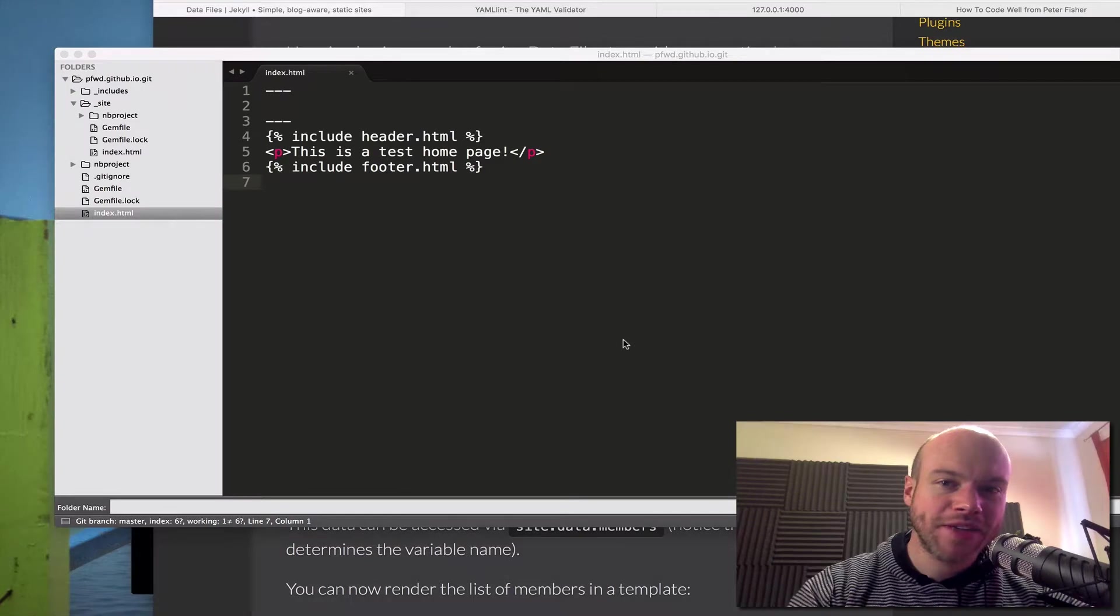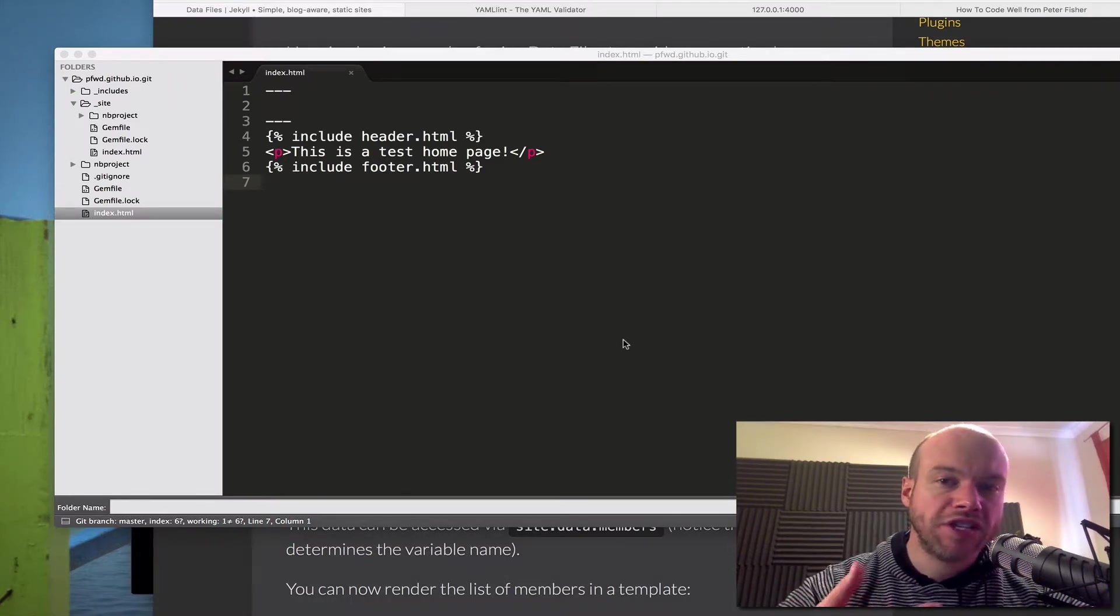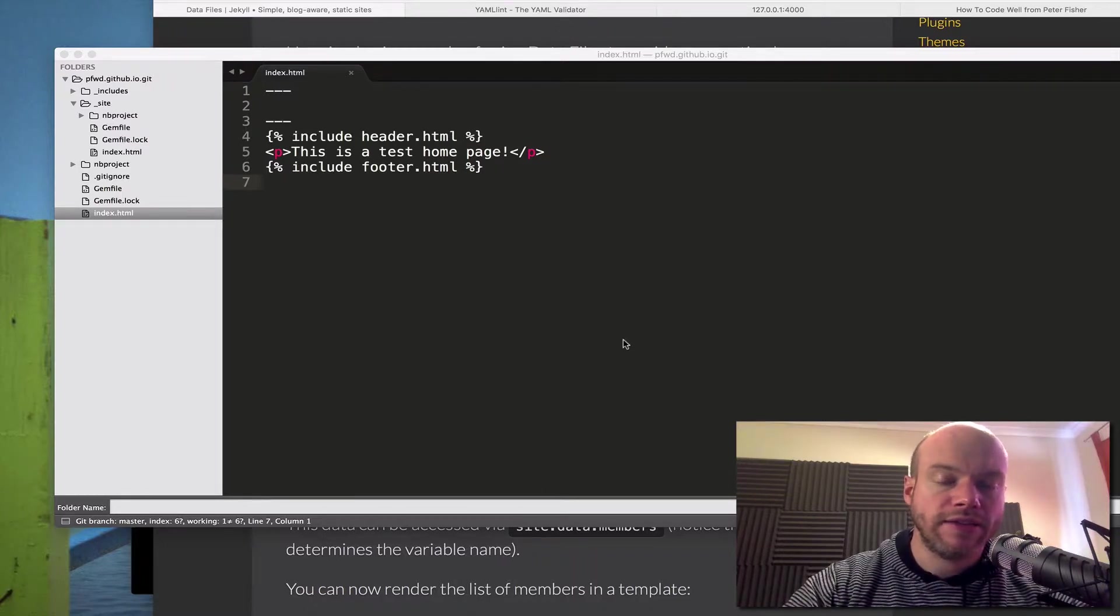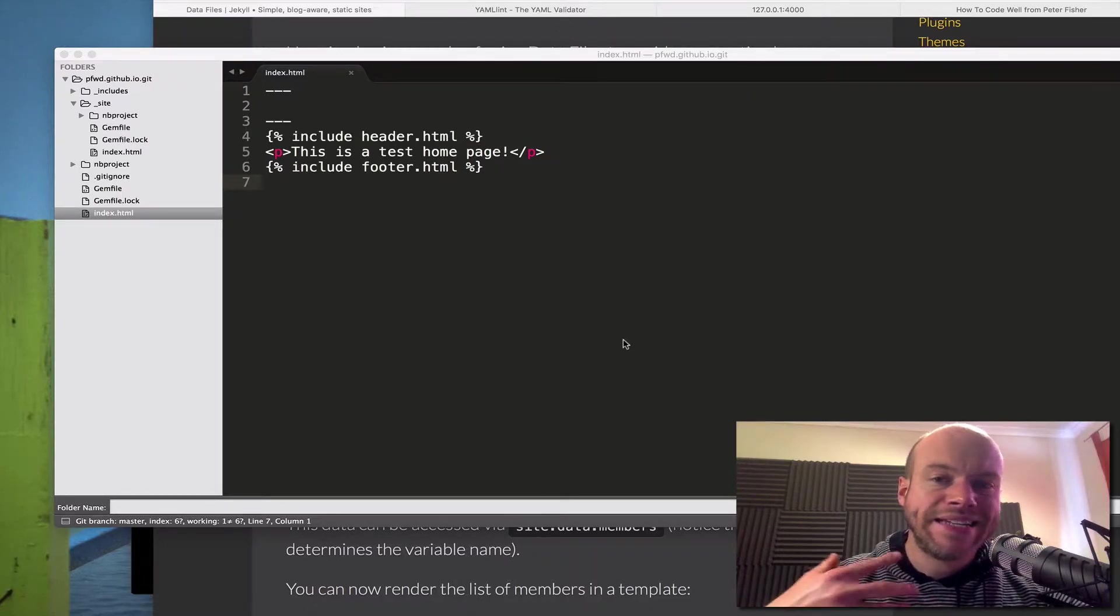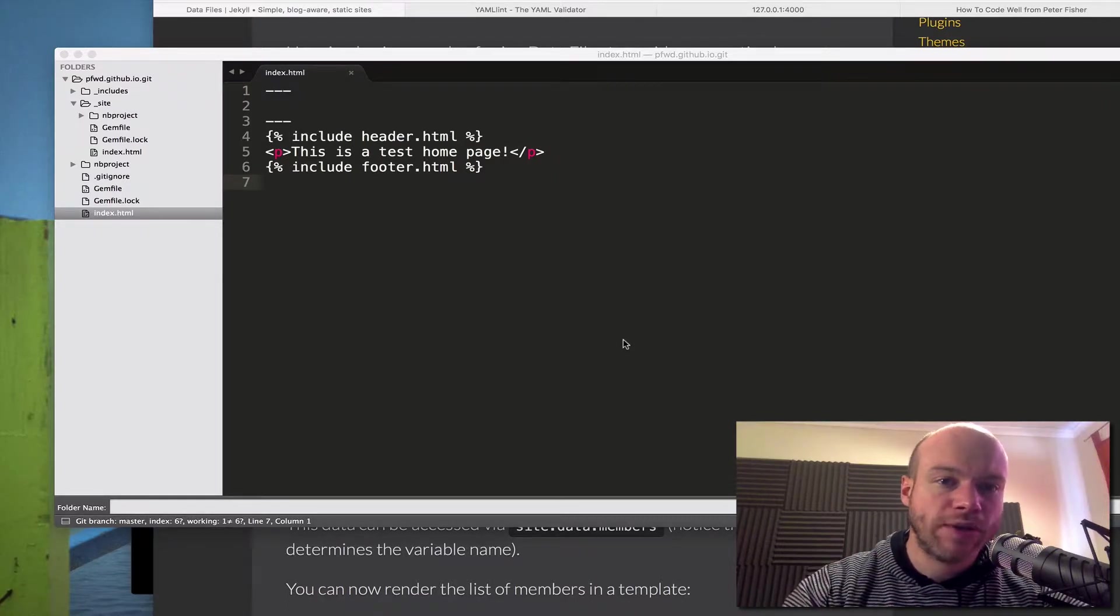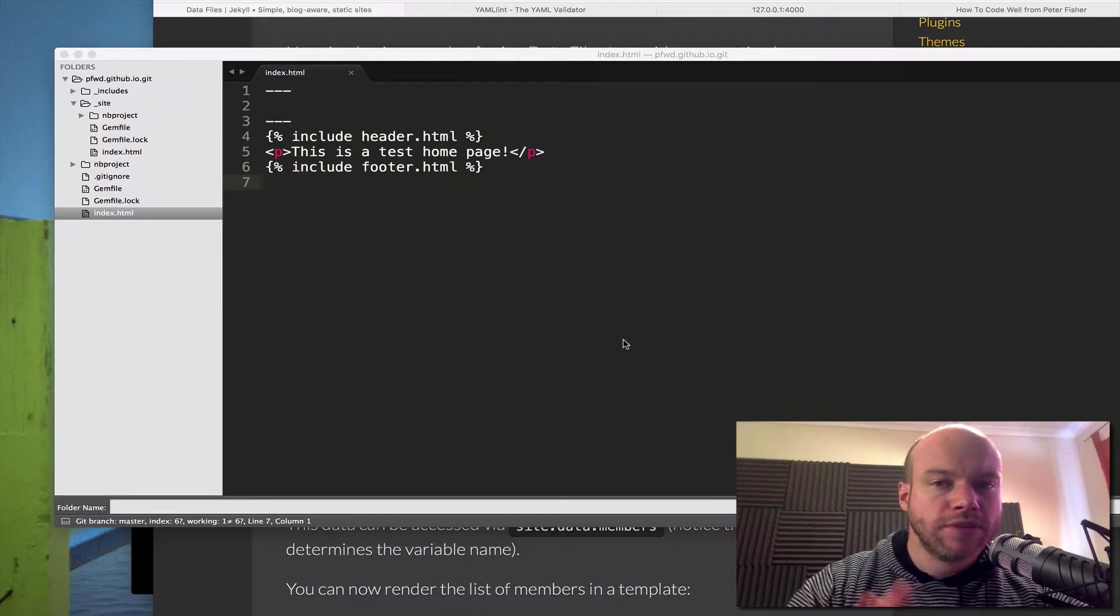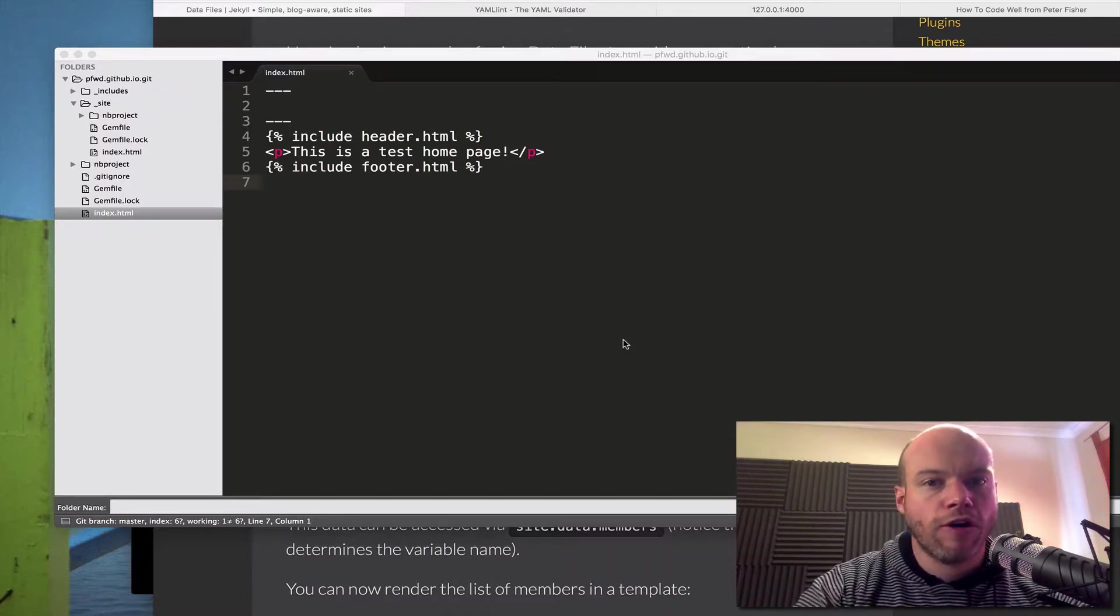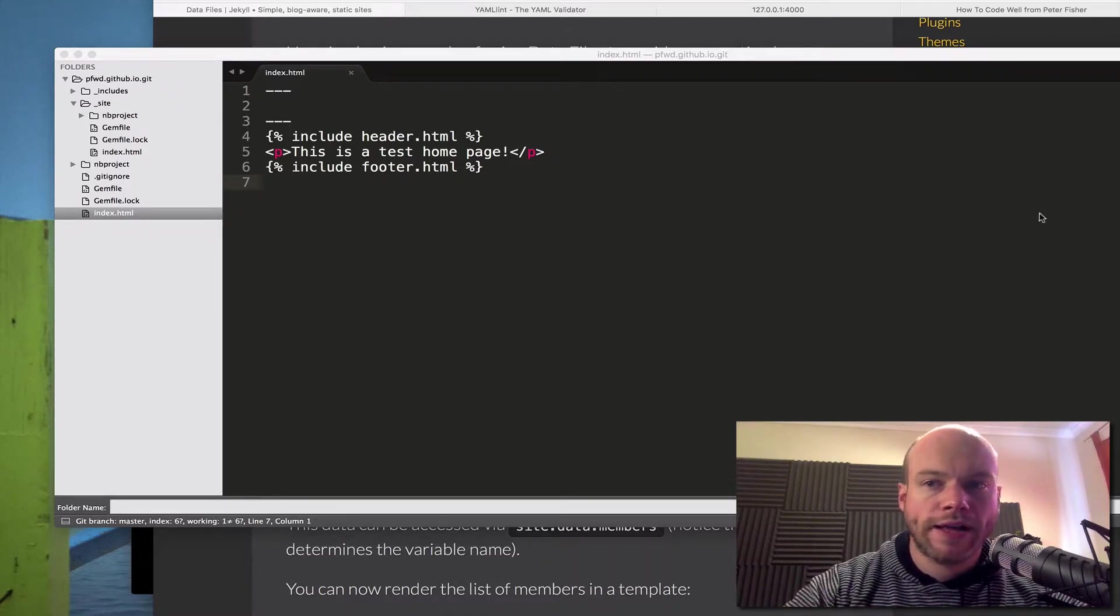Hello and welcome to another How to Code Well tutorial. Today we're going to focus a little bit more on Jekyll. Jekyll, as I mentioned in the previous tutorial, I'll put a link in the description below, is a static website generator. It's a way of creating static websites and I'm thinking about moving from WordPress to Jekyll.